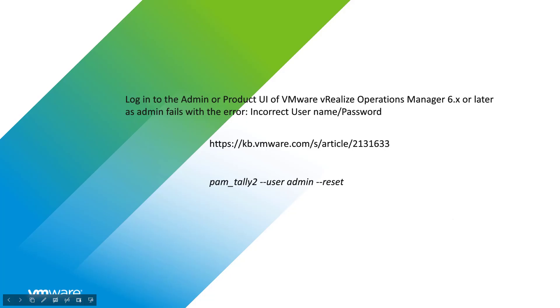If the admin password has expired for the local OS, see the login to the admin or product UI of VMware vRealize Operations Manager KB2131633.